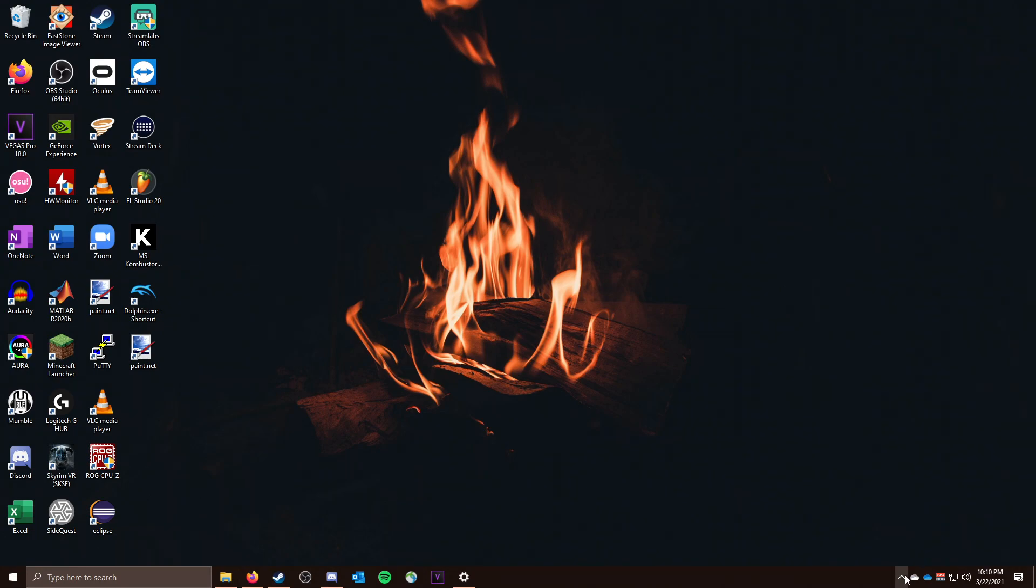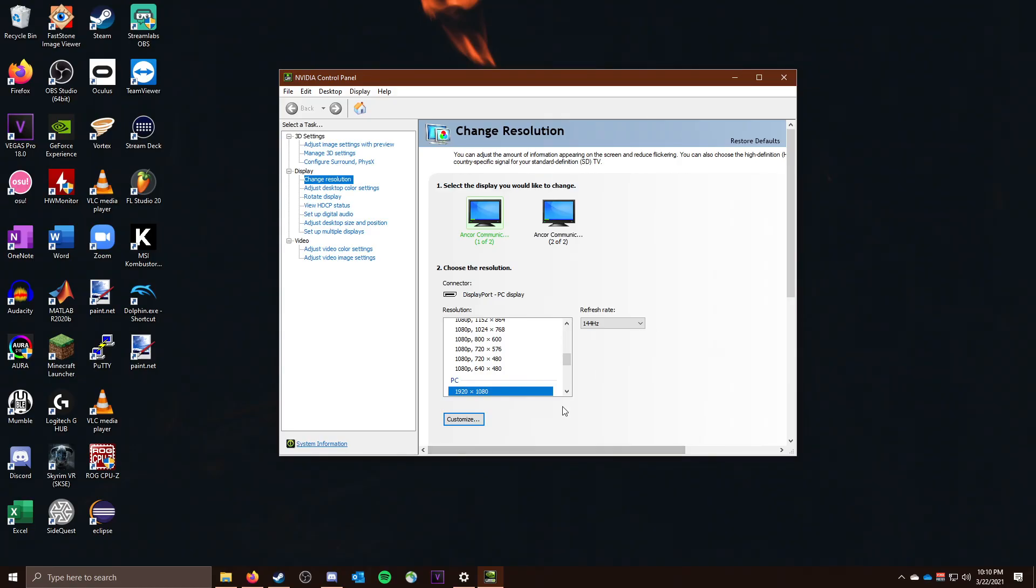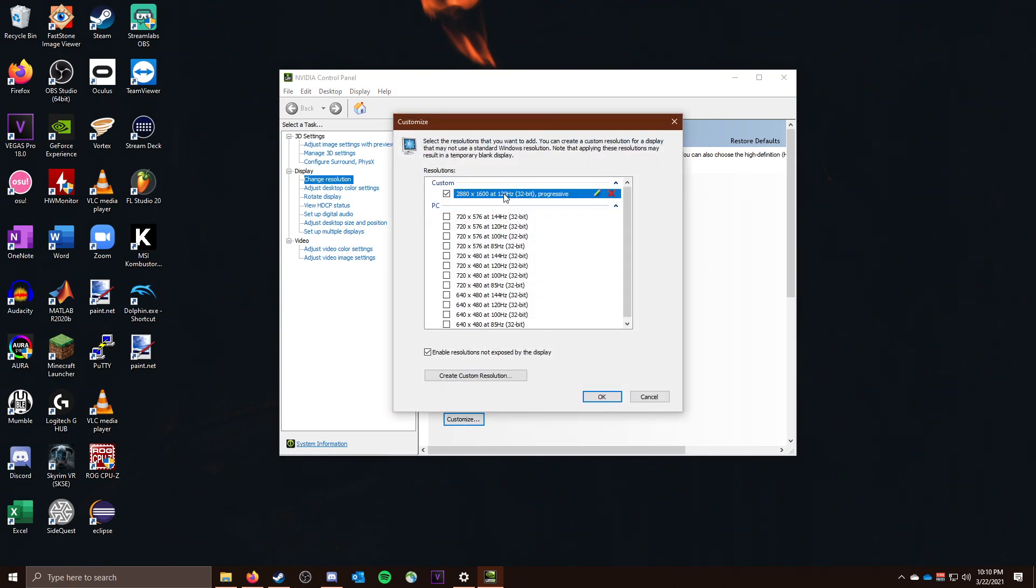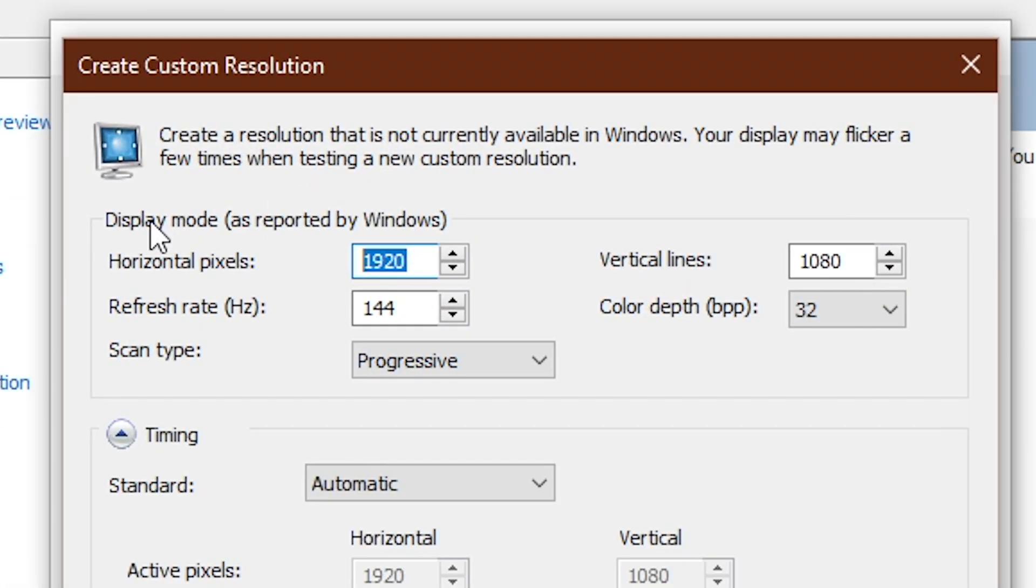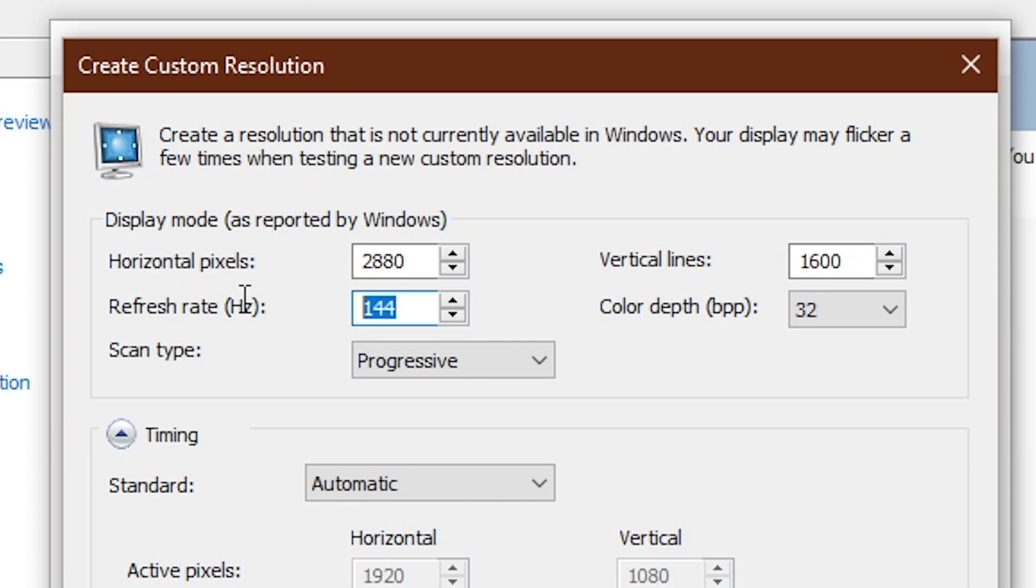Alright, so the first thing you're going to want to do is open up NVIDIA Control Panel. Now we're going to go down to Change Resolution and select Customize. You'll see I already have what we're going to do here, but you're going to do Create Custom Resolution. You're going to set this to 2880, you're going to set this to 1600, and then you're going to set this to whatever refresh rate you have configured in SteamVR.